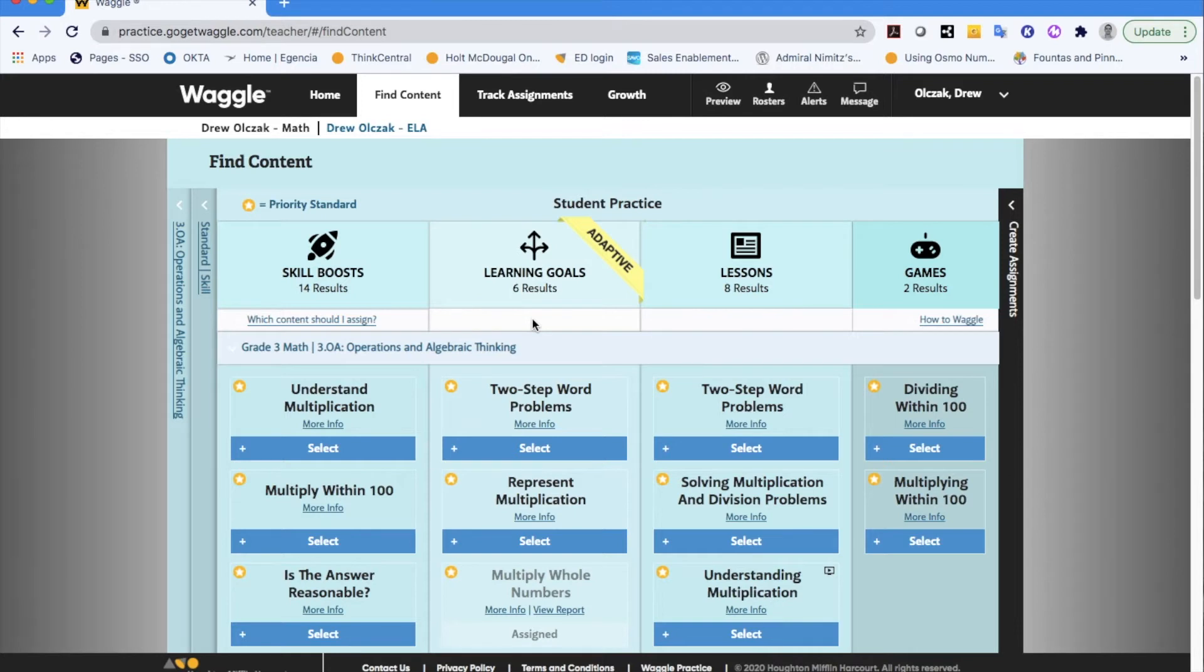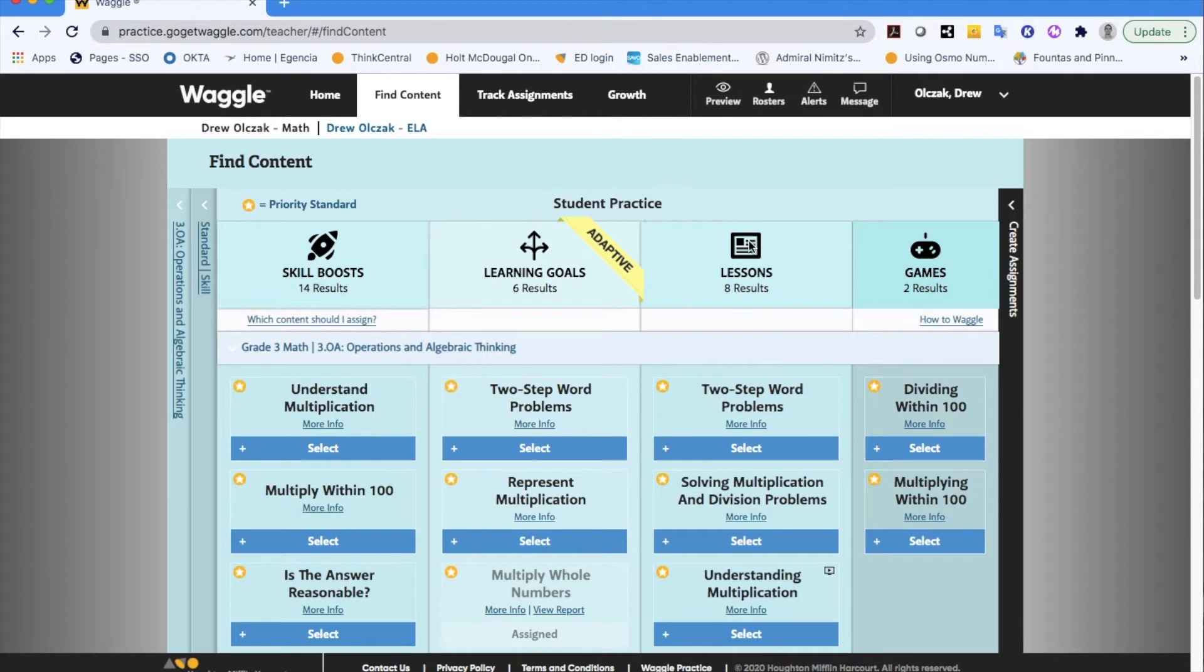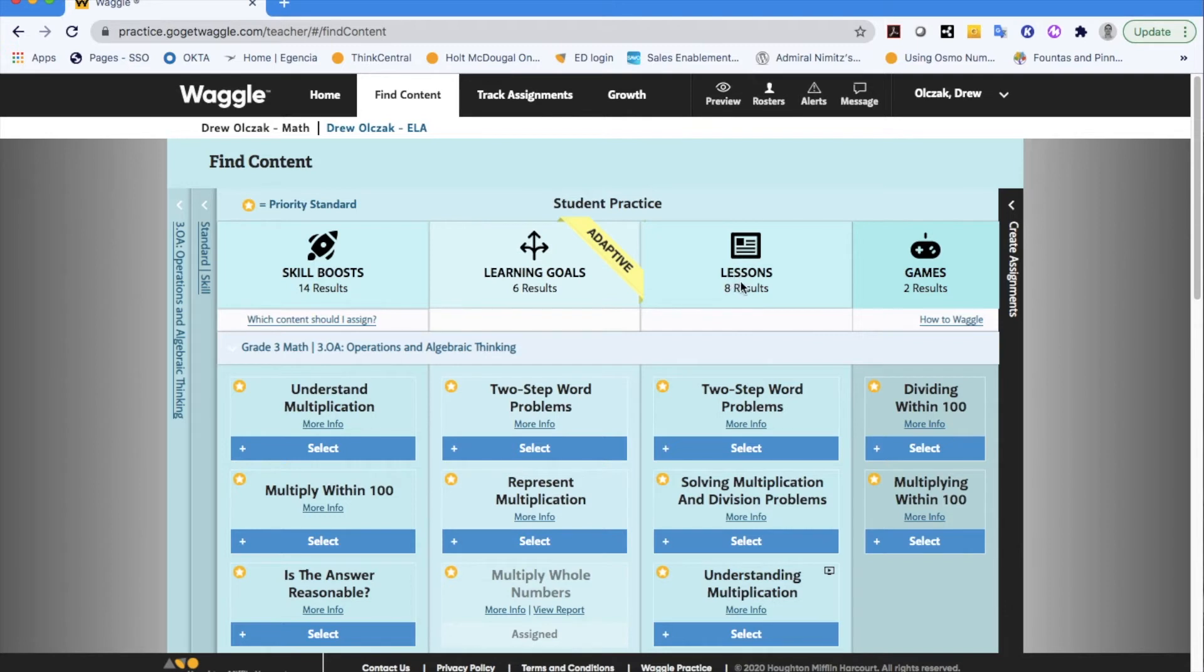Now important to mention that because these are adaptive depending on how a student does on a particular learning goal assignment they may also be pushed out to them after the fact by the artificial intelligence one of your lessons. But also realize that if you wanted to specifically assign lessons to students you can kind of see that that is also possible here.